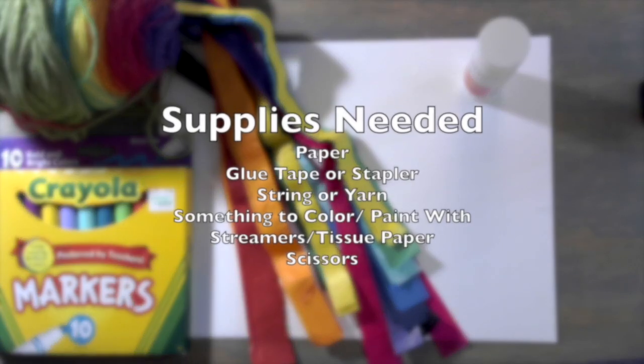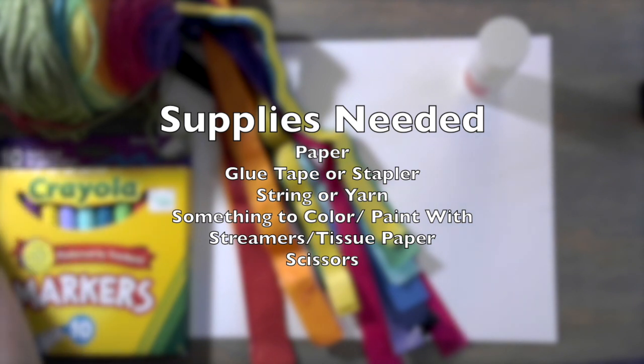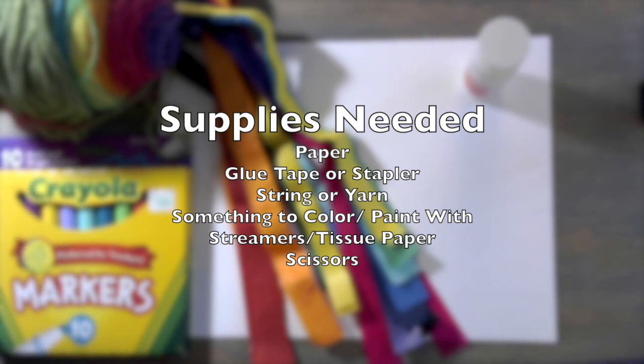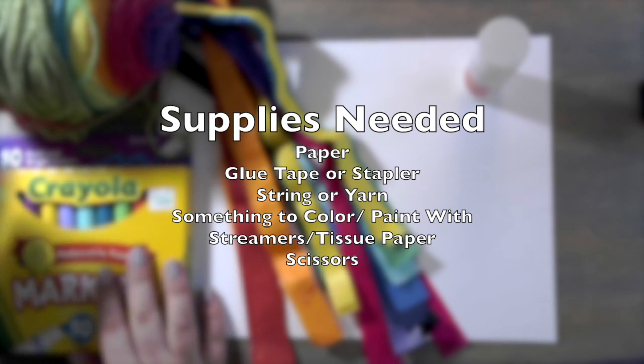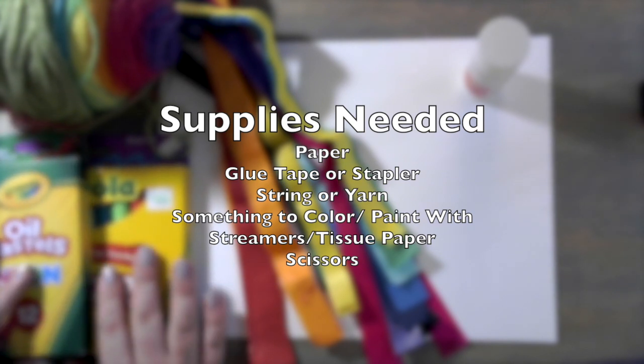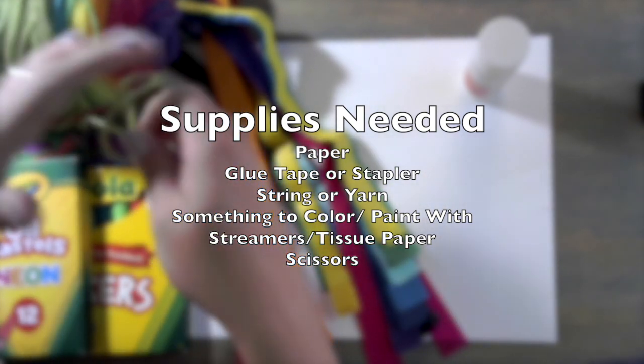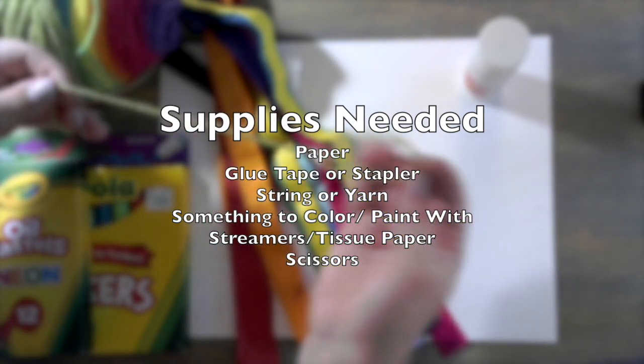The supplies you're going to need are a white sheet of paper, glue or a stapler or tape, string or yarn, something to color with or paint with, streamers or tissue paper, and some scissors.